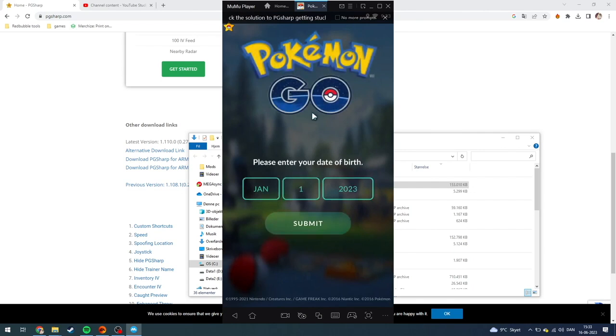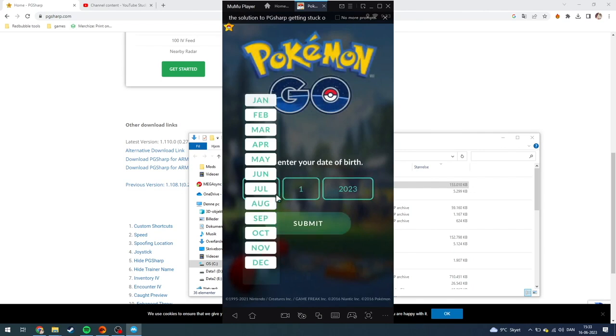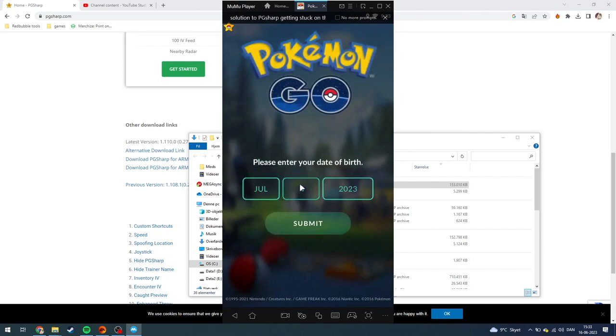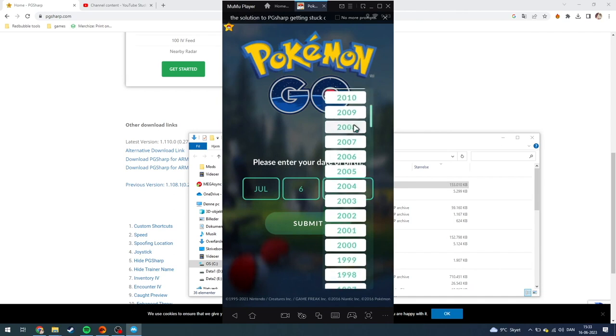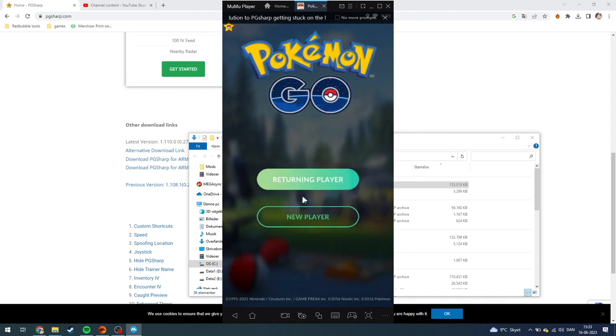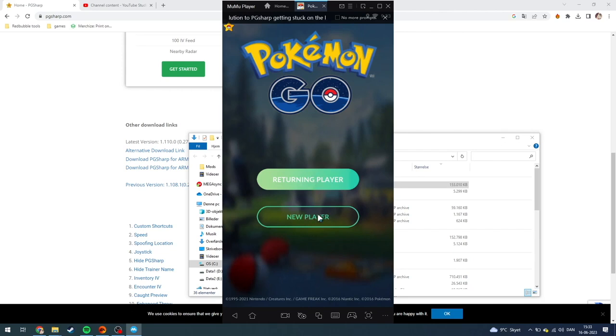And as you can see here, this is the entire normal page from Pokemon Go. You can just submit as a returning player or you can start a new player account if you want to.